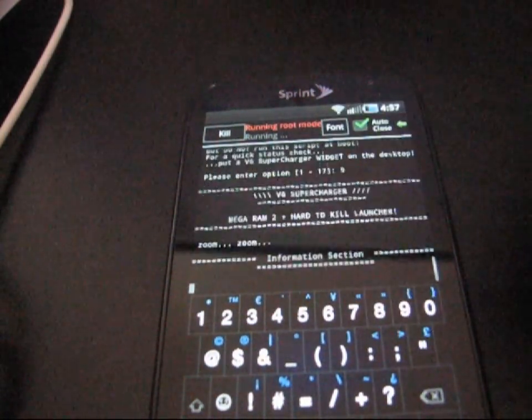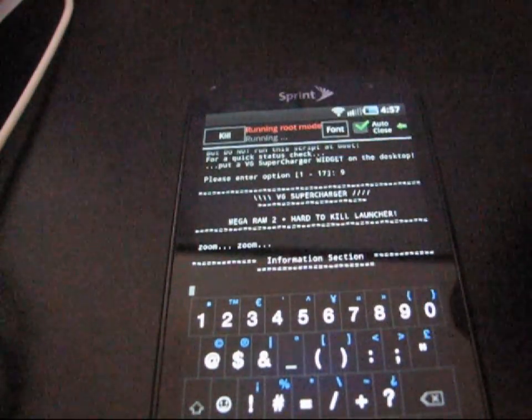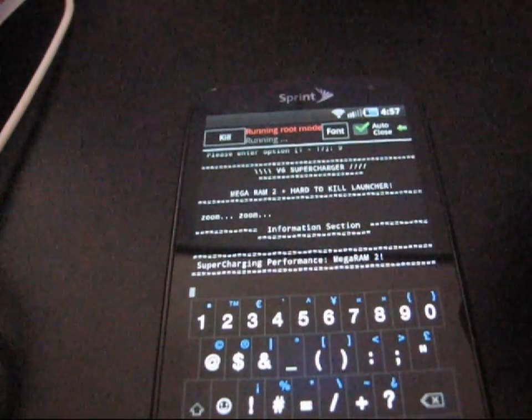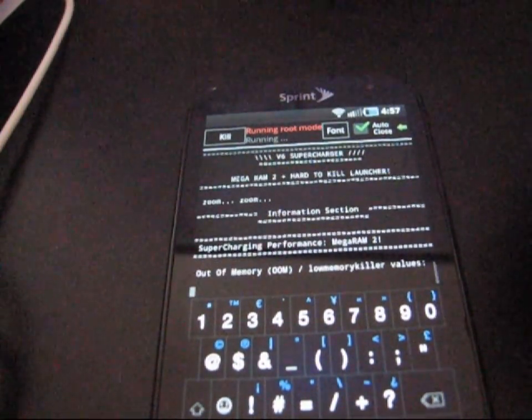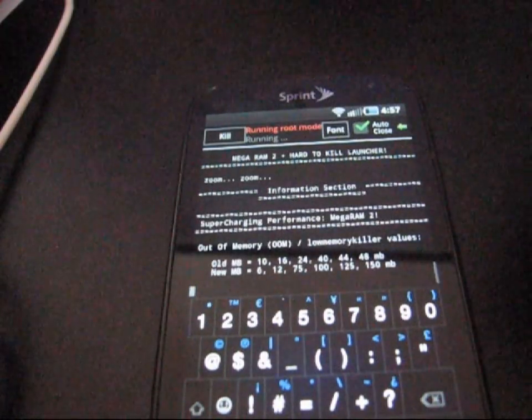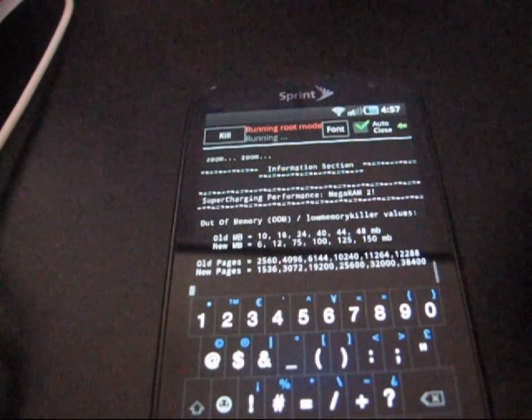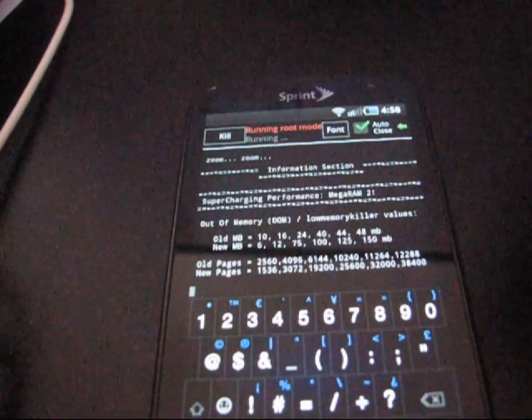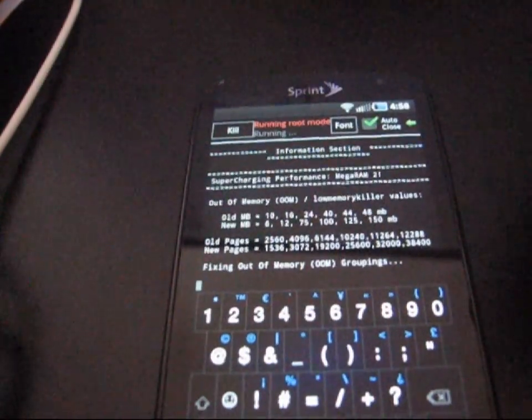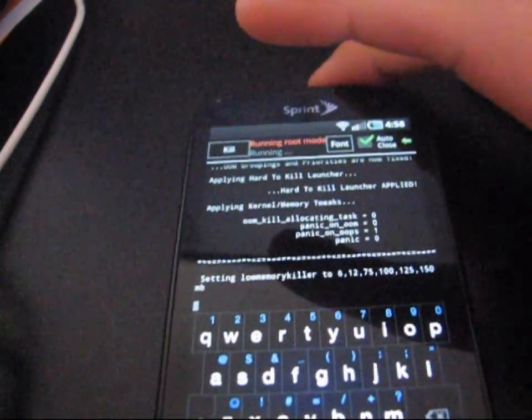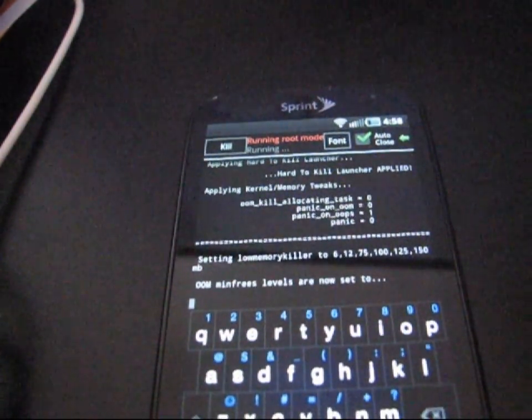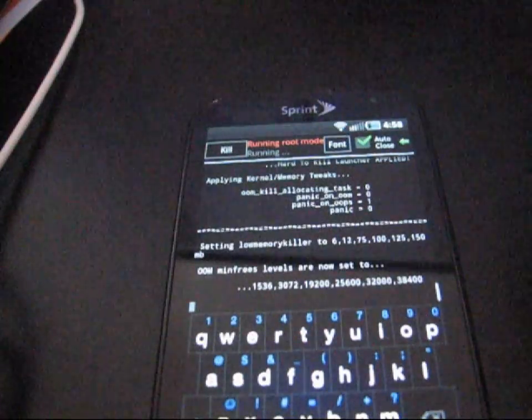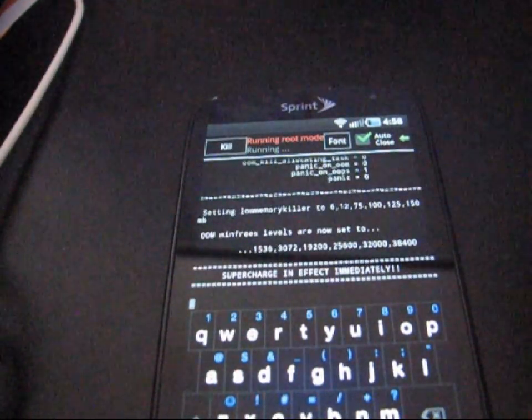As you can see, Mega Ram 2 Hard to Kill Launcher. It is implementing now. So, let it go. Shouldn't take too long. Still going. So, just be patient with it. It's definitely worth the wait. Trust me.